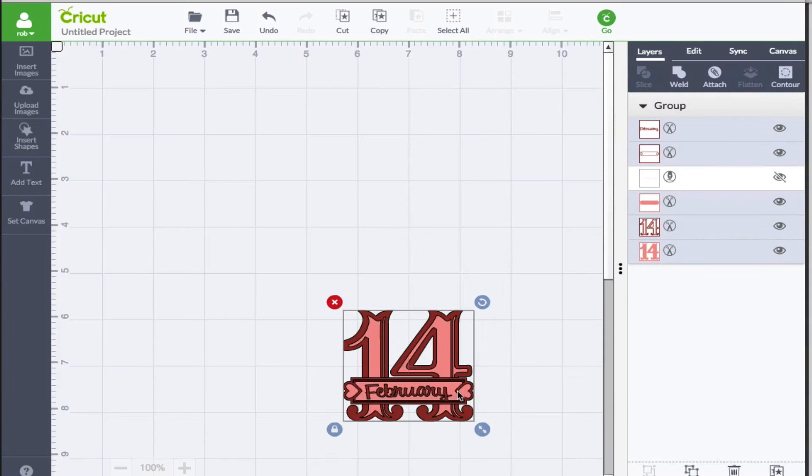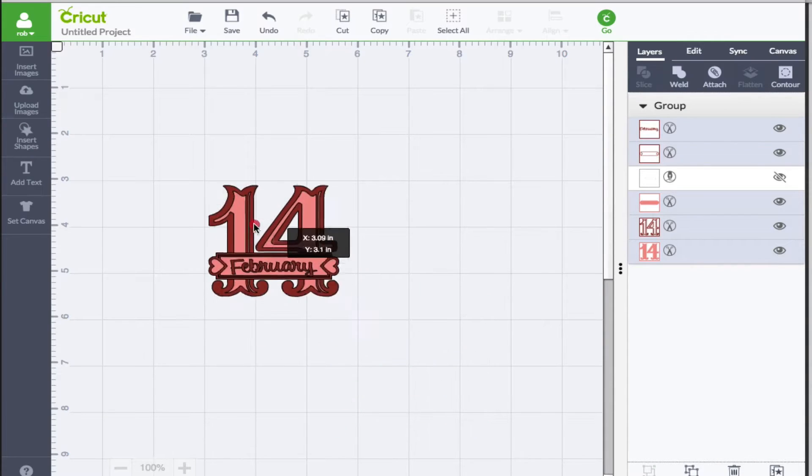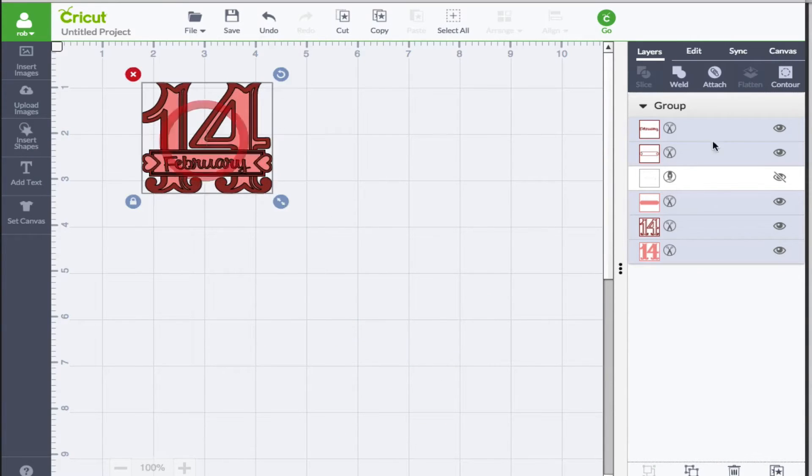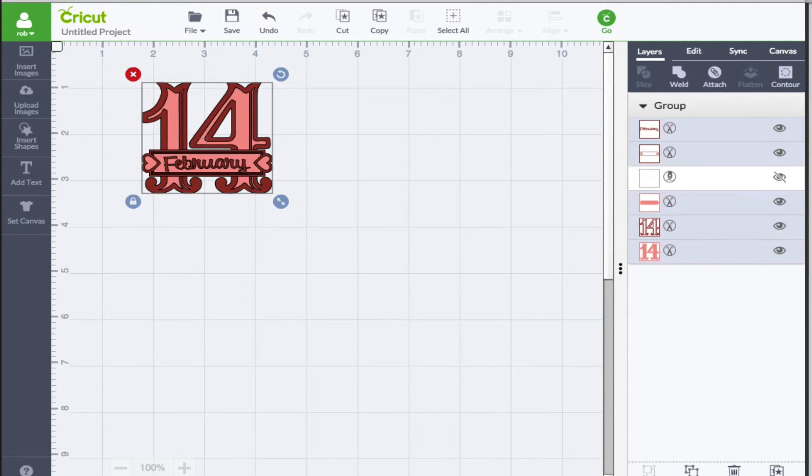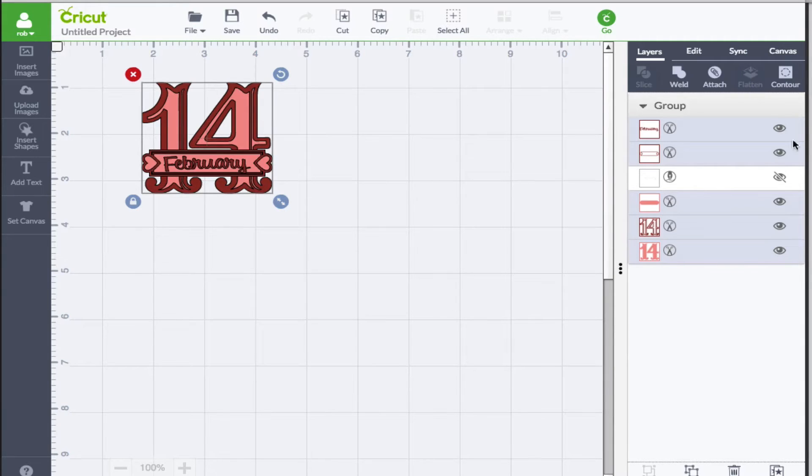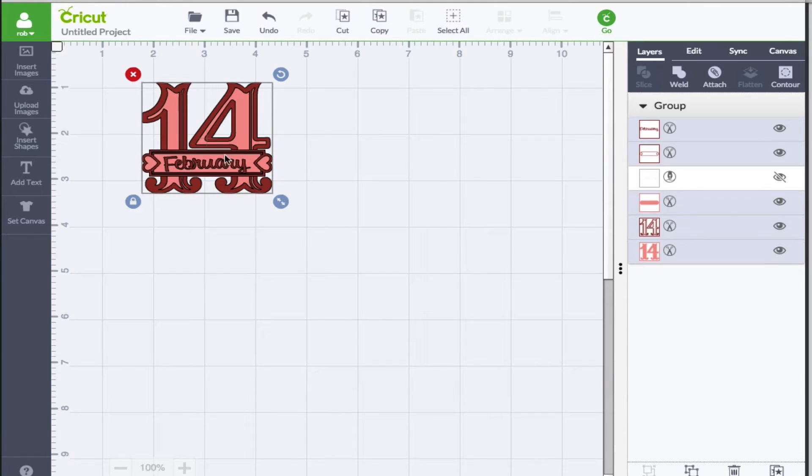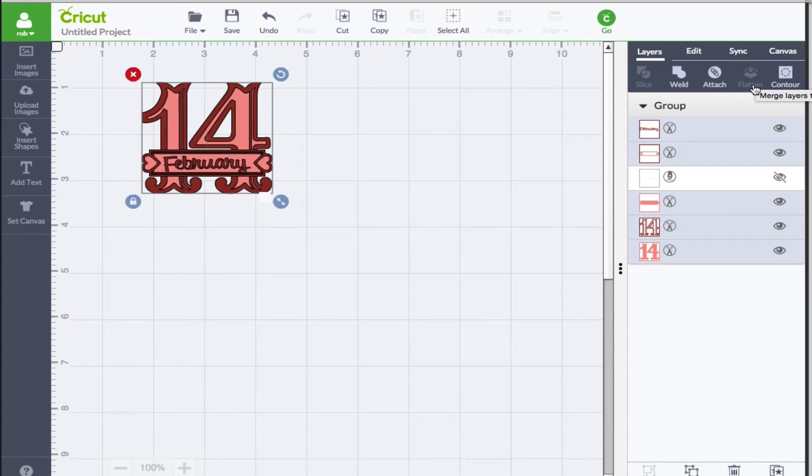Now like I said we do this by clicking the flatten button. Now there are some rules that go along with this in order to have this button activated. So if the standard image contains a draw or a score line within it, that flatten icon will not be available.